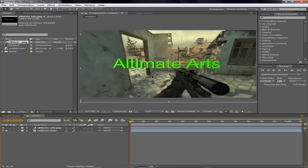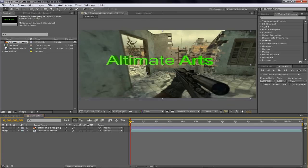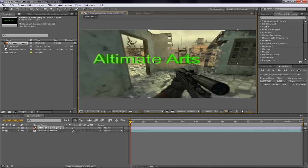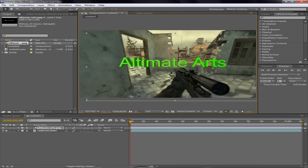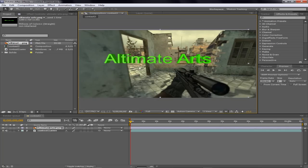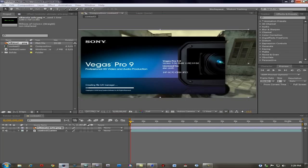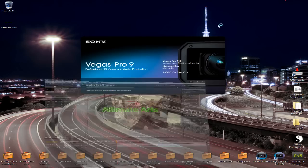But anyway, that's pretty much how you get text with a transparent background onto Adobe After Effects. And you know what, this might actually work with Sony Vegas too. I'm going to check that out right now.